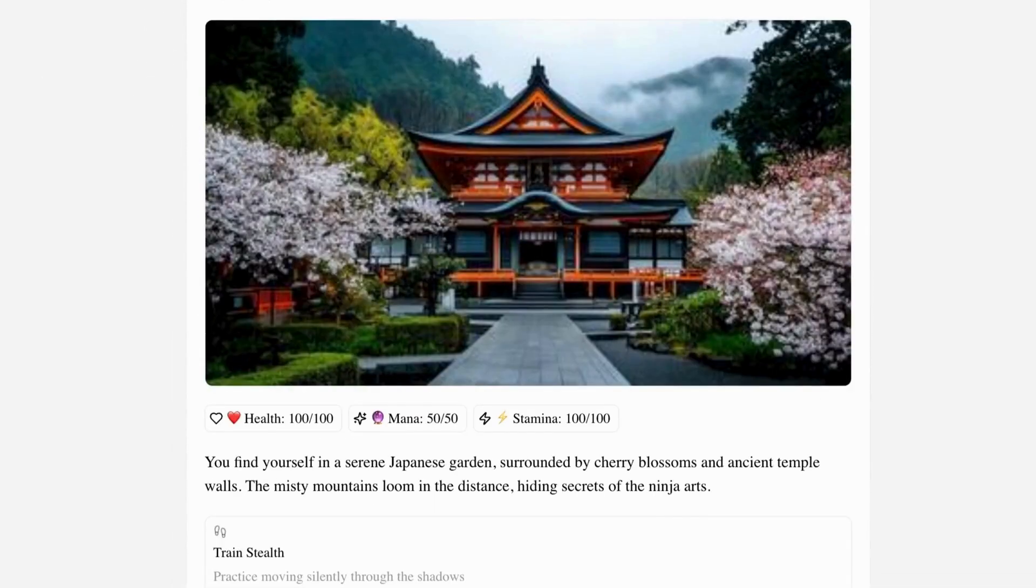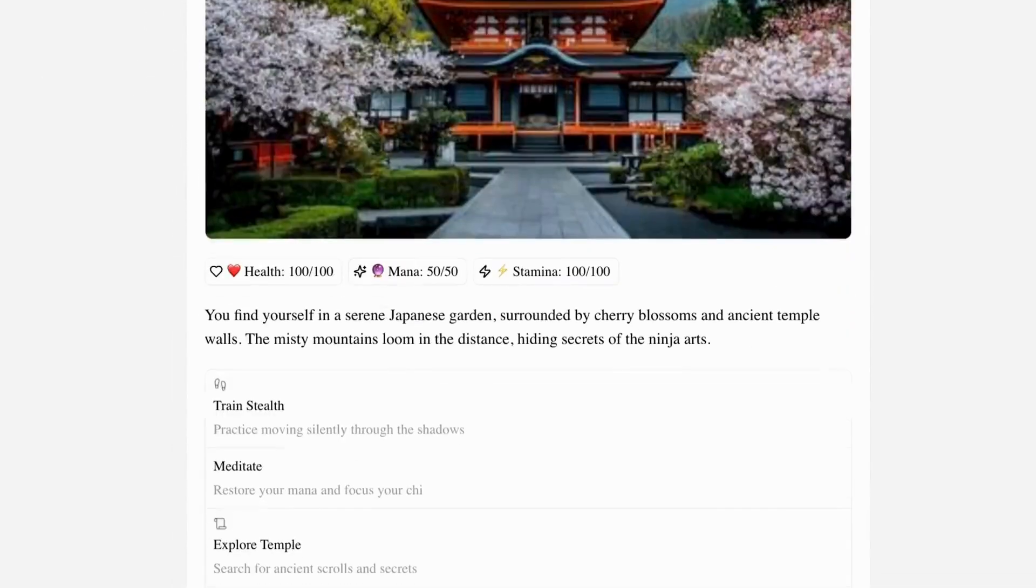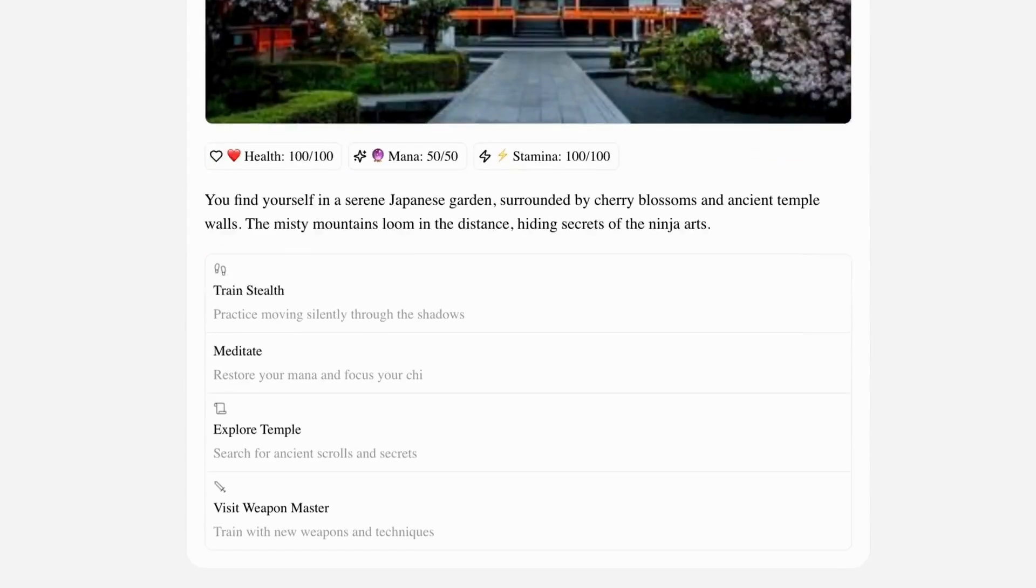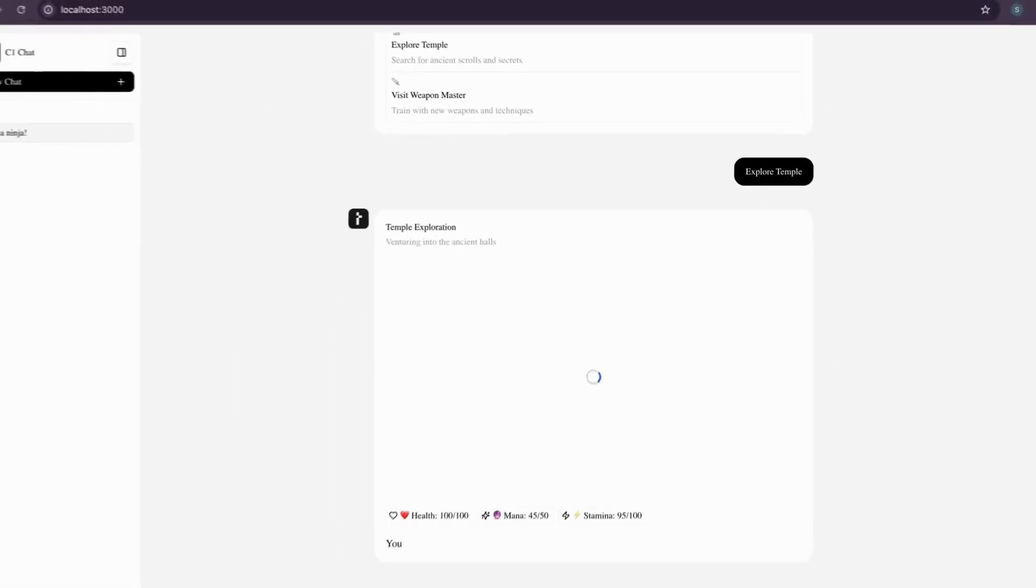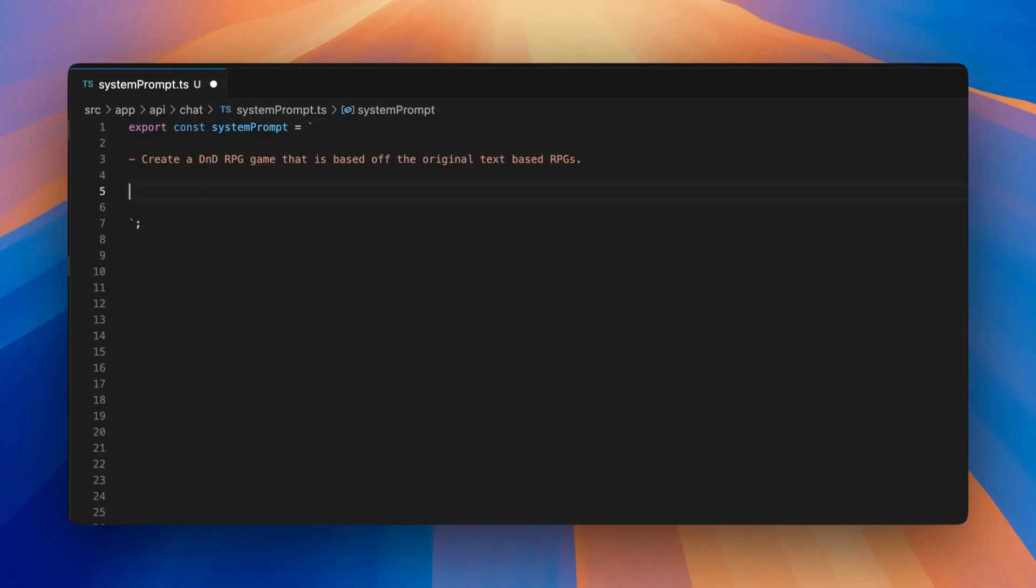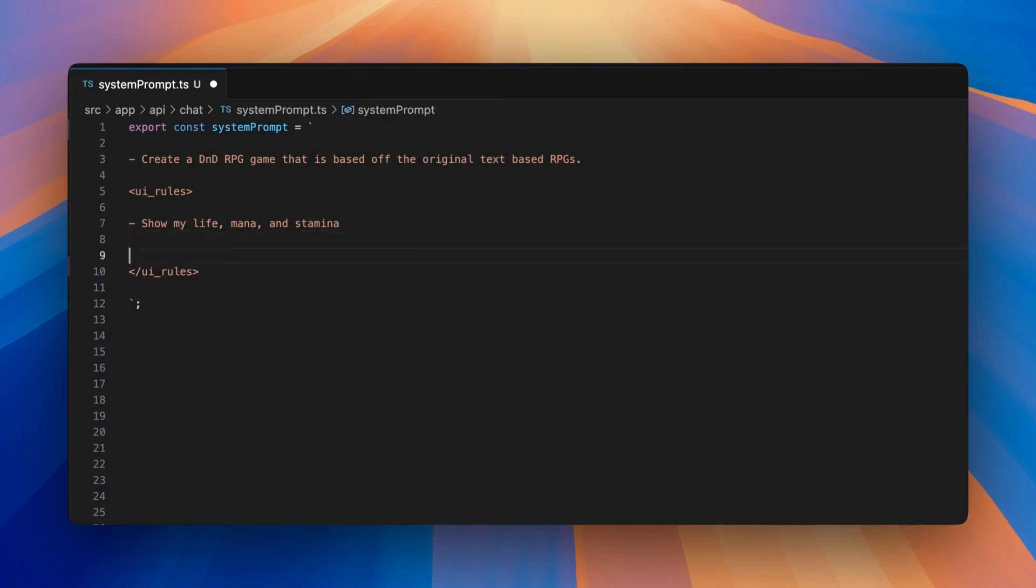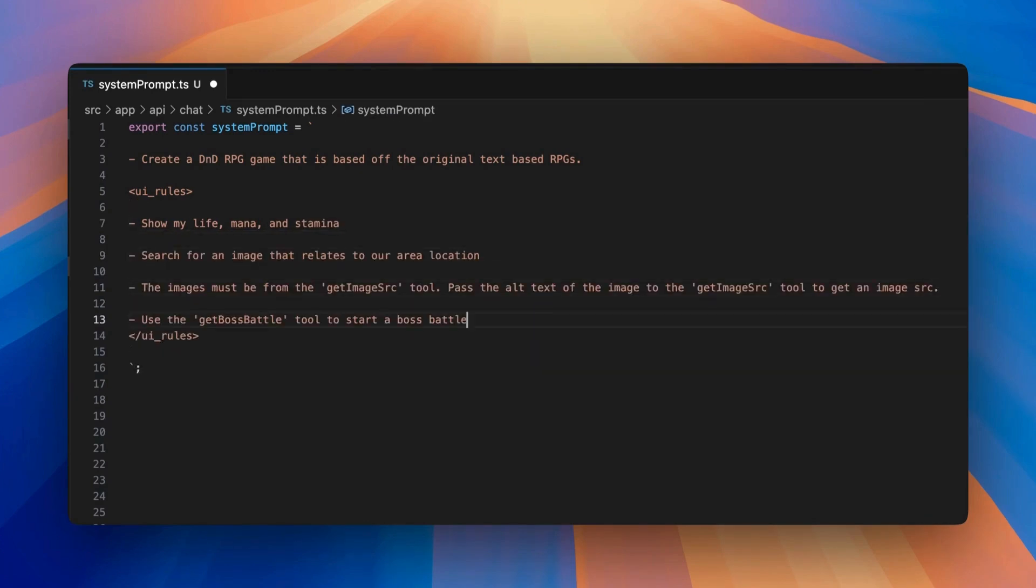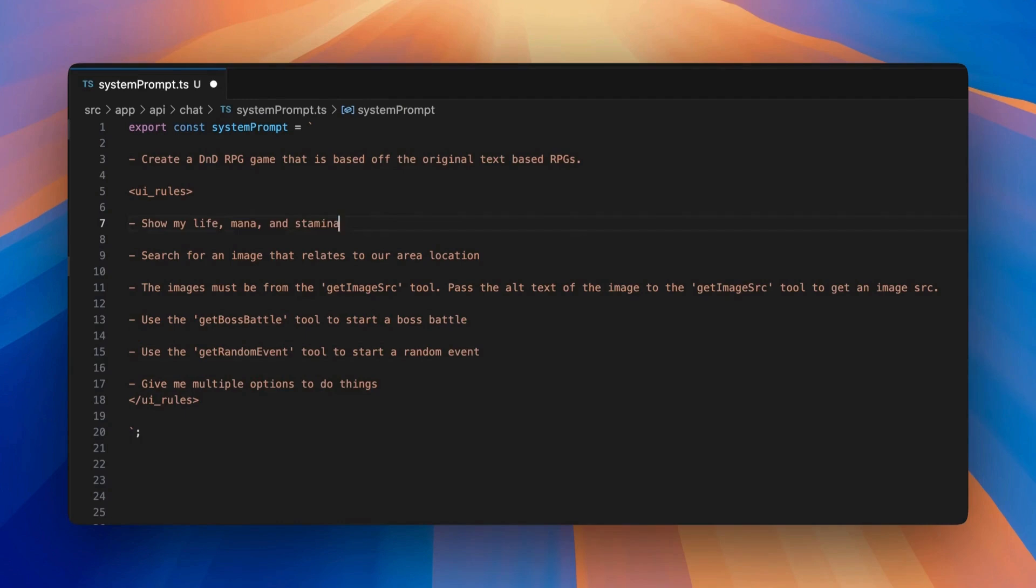Here's an example of me creating the UI UX for a RPG role-playing game. I can add functionality like boss battles and random events, inventory directly into the system prompt as tool calls.